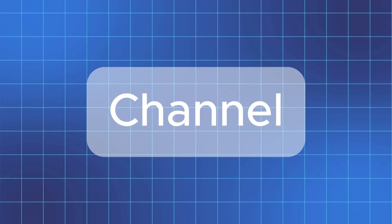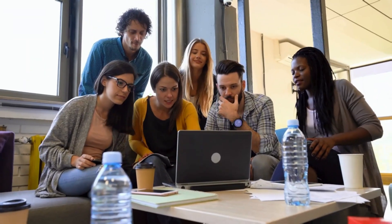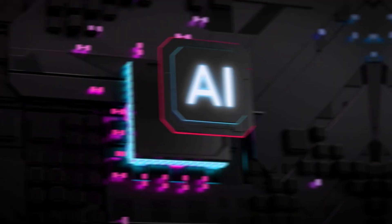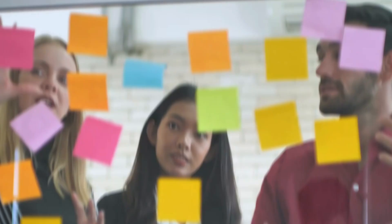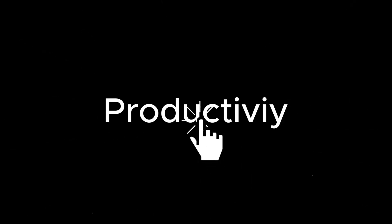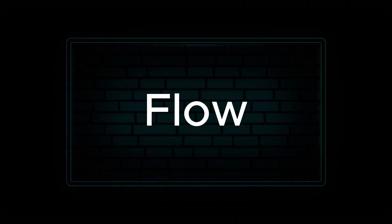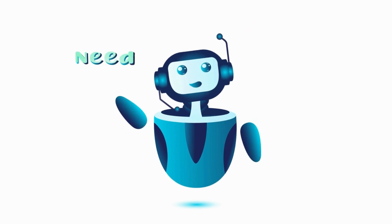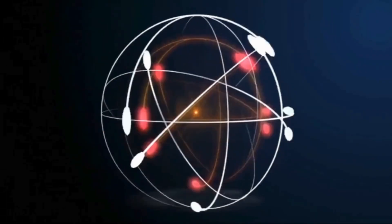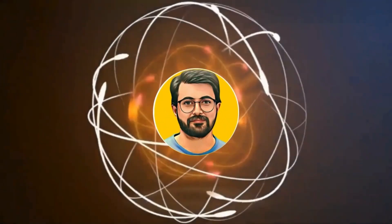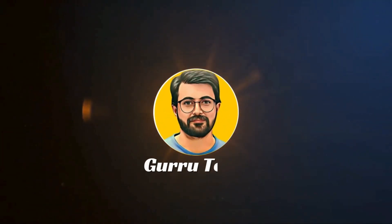Hey folks, welcome back to the channel. Today I've got something really exciting to share with you, an incredible AI tool that's going to revolutionize how you brainstorm, organize ideas, and boost productivity. It's called FunBlocks AI Flow. Stick around to learn how this tool can supercharge your creative process. This is Pervais Durrani and you are watching Guru Tech Solutions.